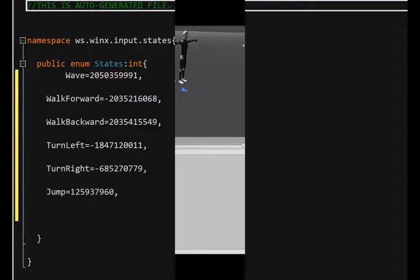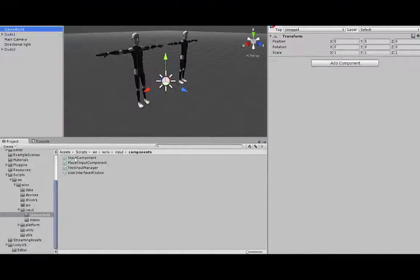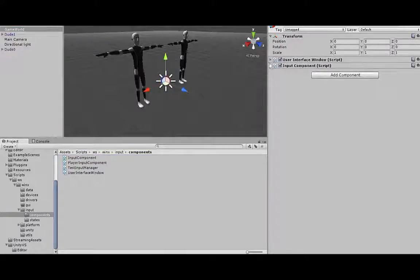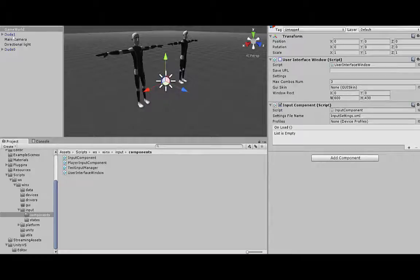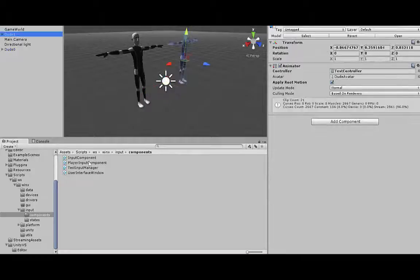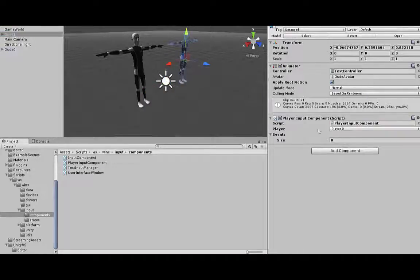Let's set up input handling inside the scene in 5 minutes. Drag and drop input component with required user interface window component on the game world and player component on the characters.